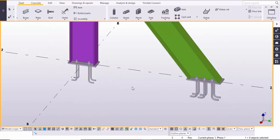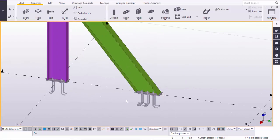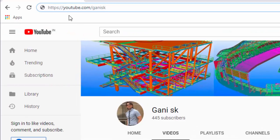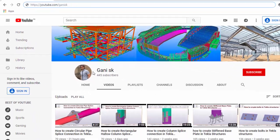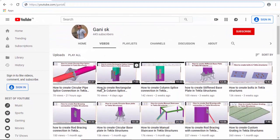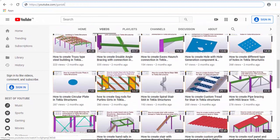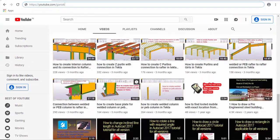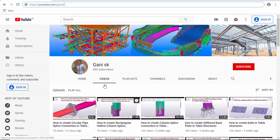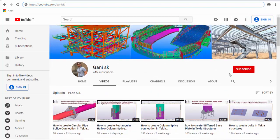Before going to create this type of connection, for more Tekla Structure related videos please go to my channel youtube.com/ganiSK. I will provide this link in the description below. Under videos you can find many Tekla Structure related videos. Please click the Subscribe button at the top right corner to get notifications when new videos are uploaded.